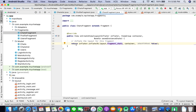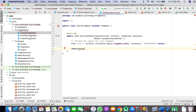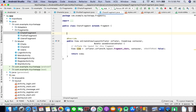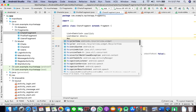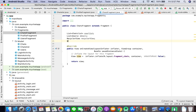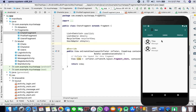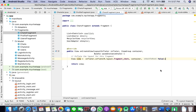We will come to our chats fragment. Here we are going to take two lists: chats list and user list, a list of Users, a RecyclerView, and we will use the UserAdapter because the layout we are using here for users we will reuse for the chats. That is why we can just reuse our adapter.